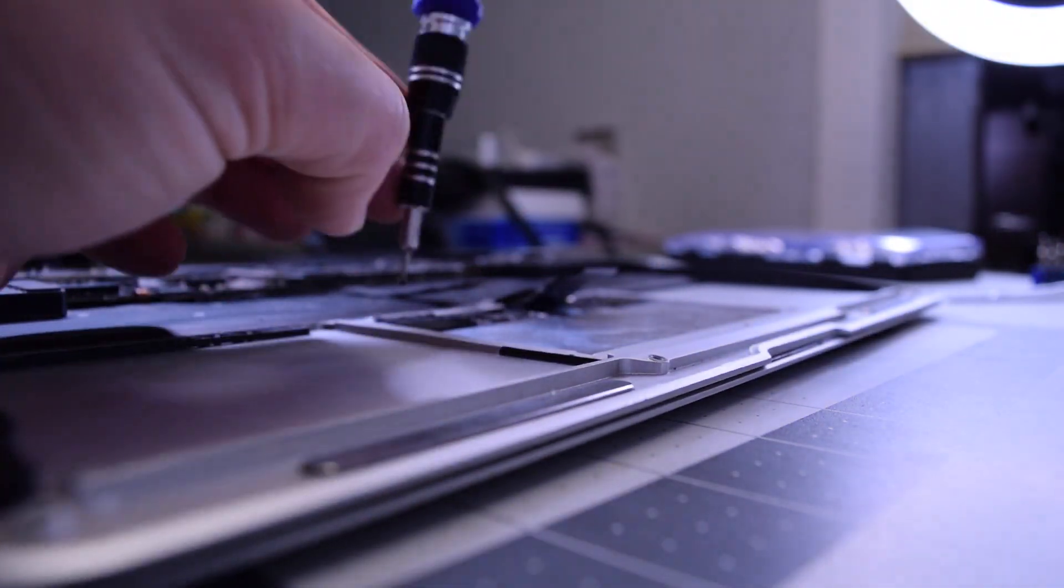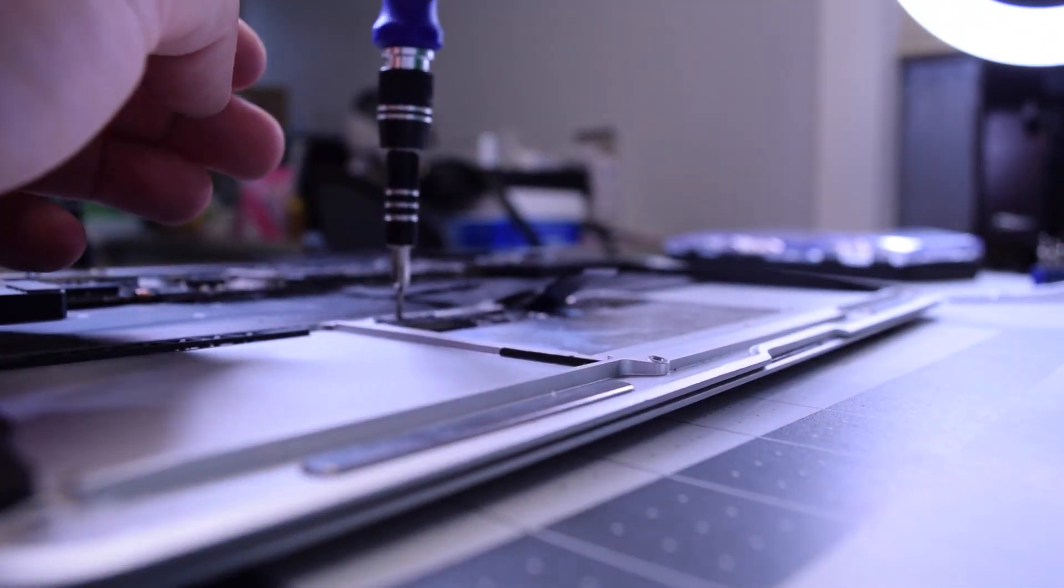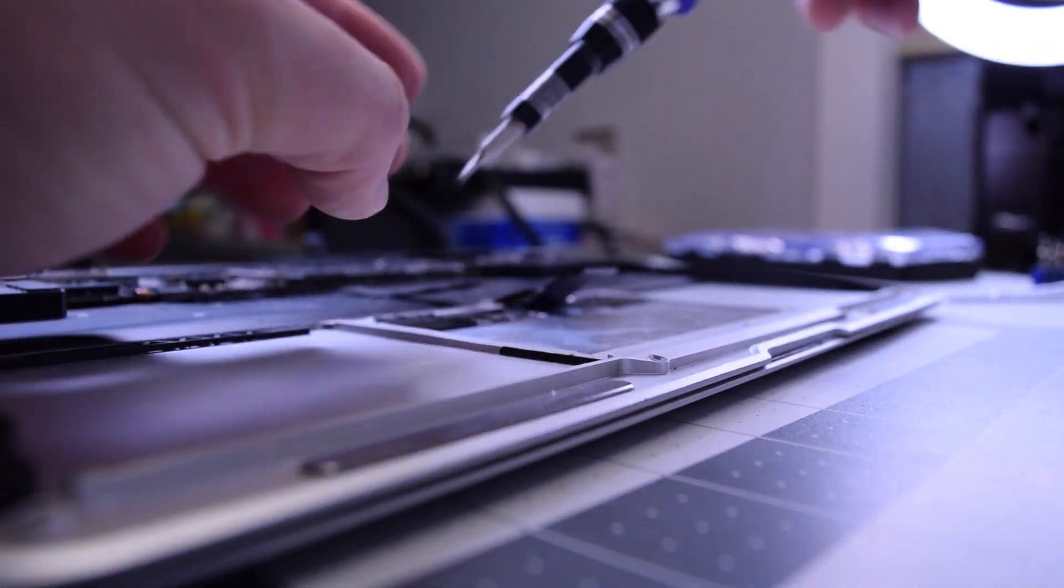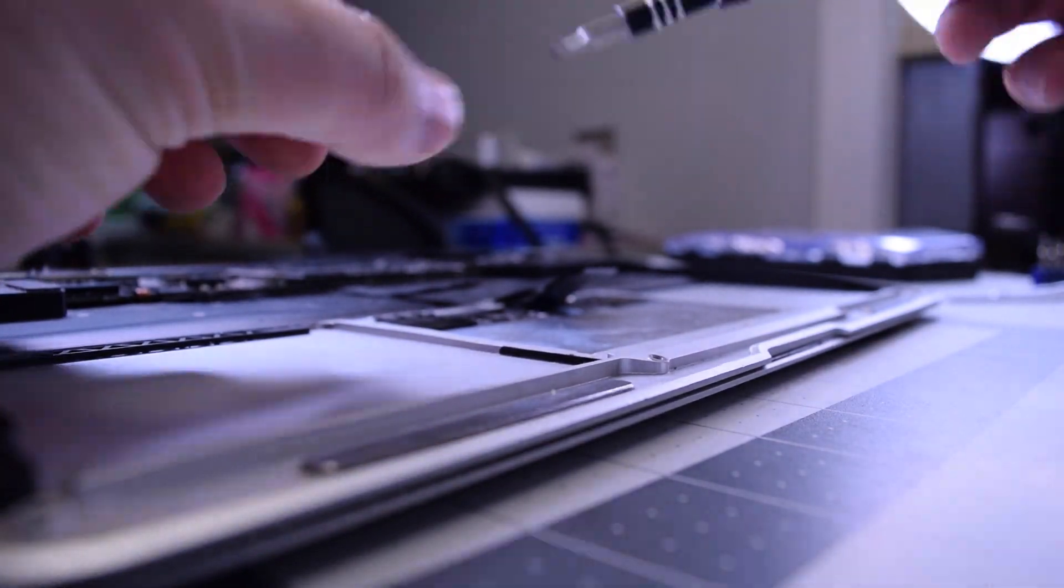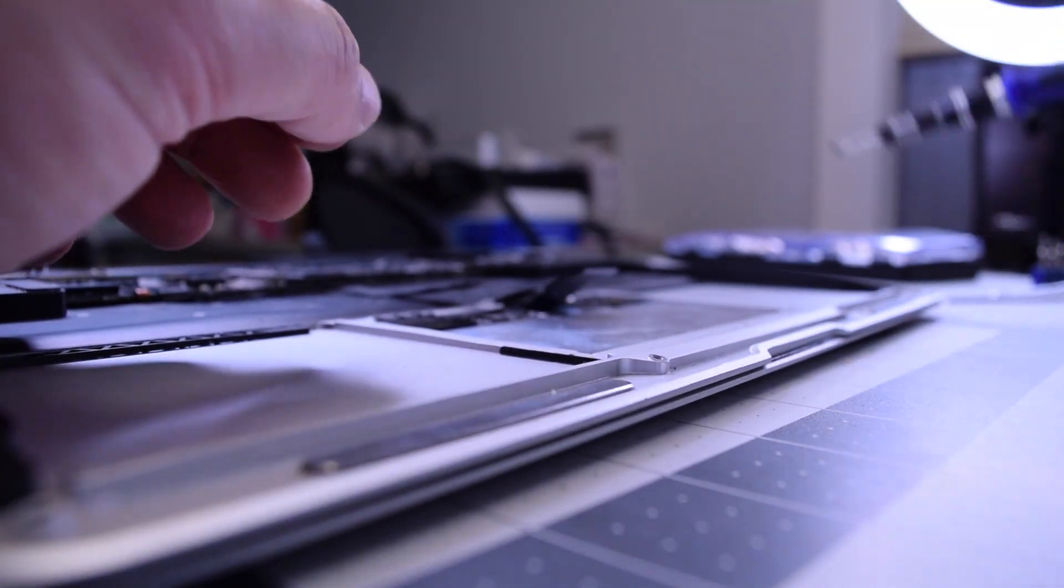Now go ahead and secure the remaining two Phillips head screws on each side for a total of six screws.